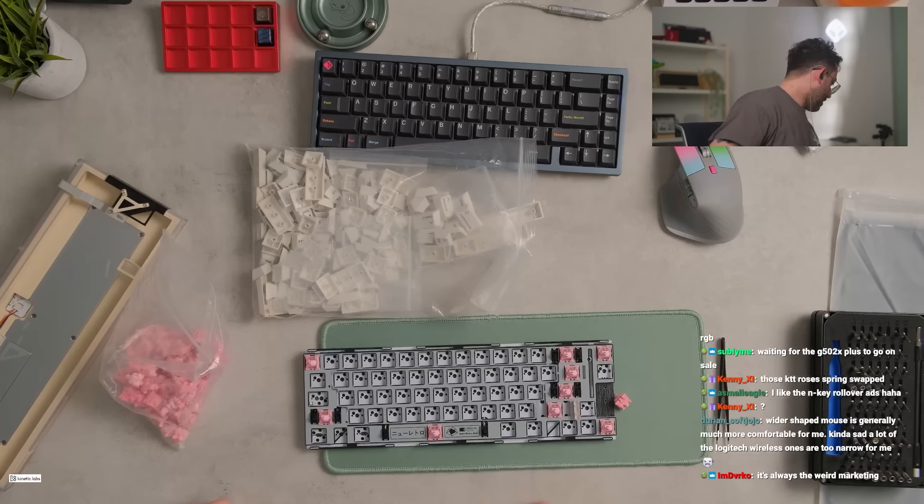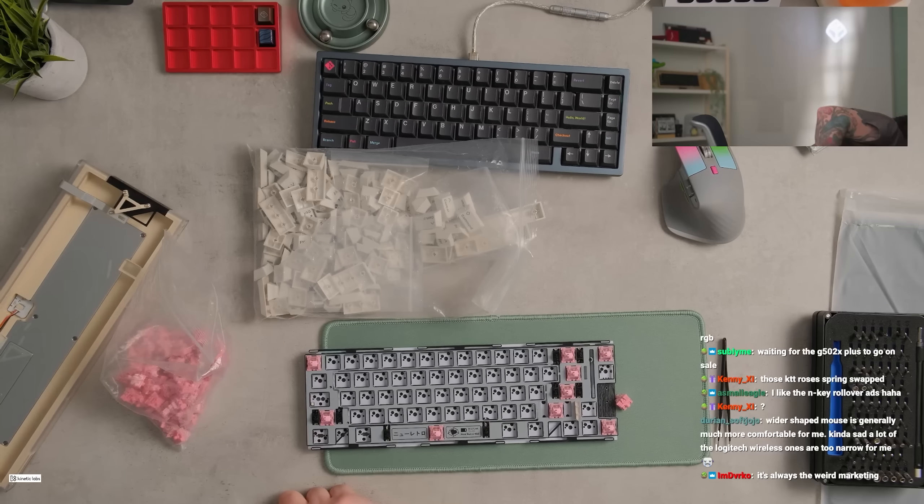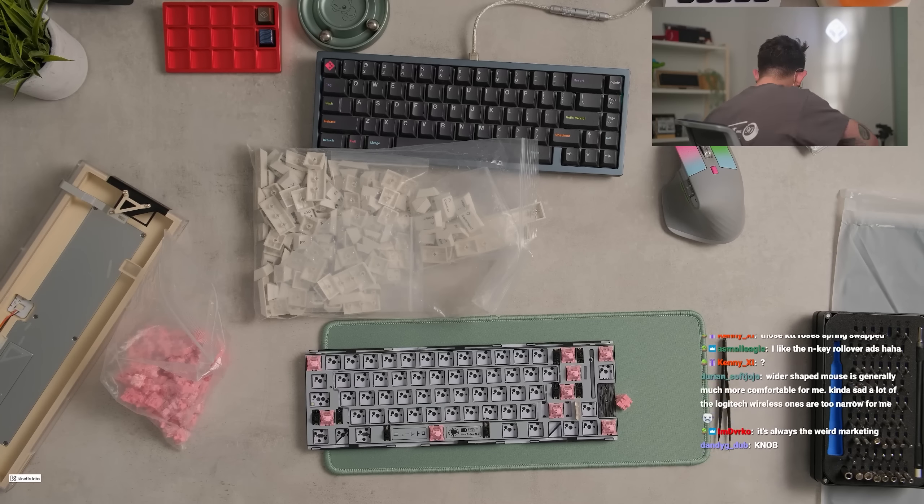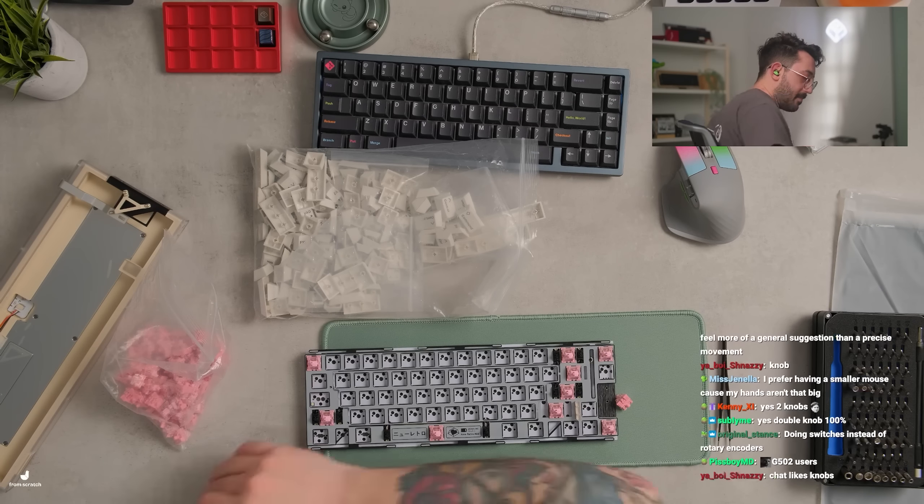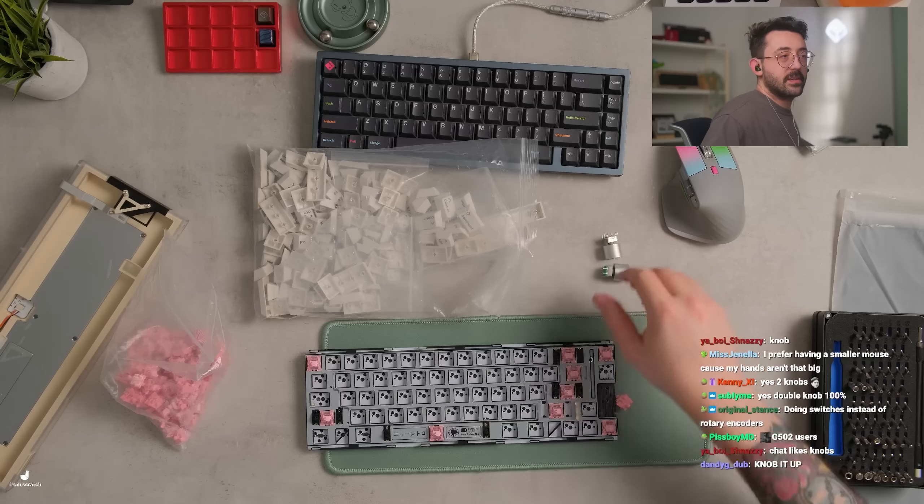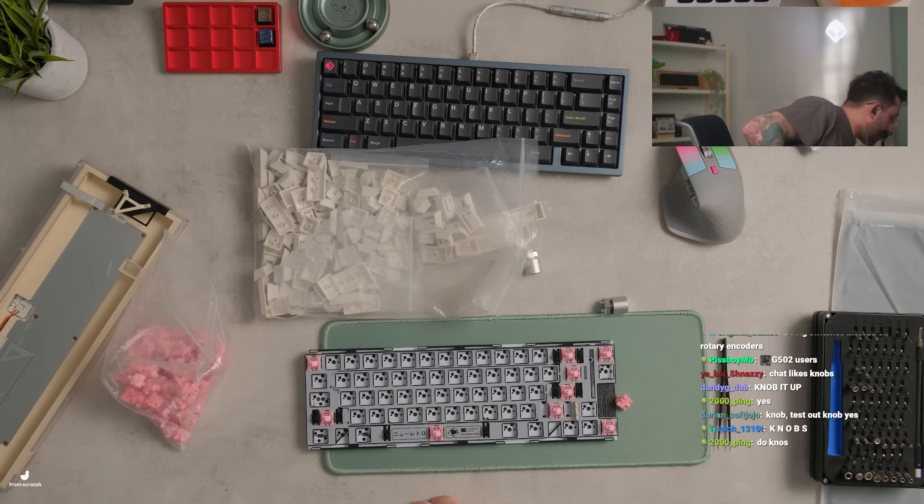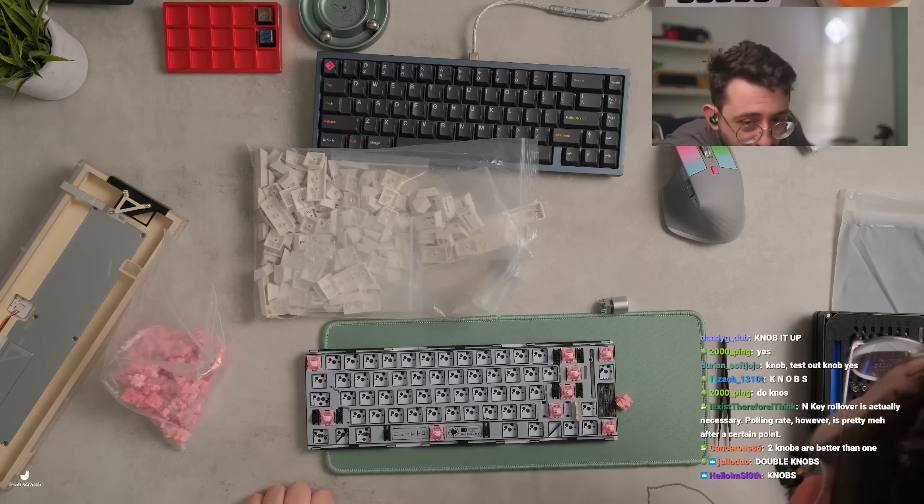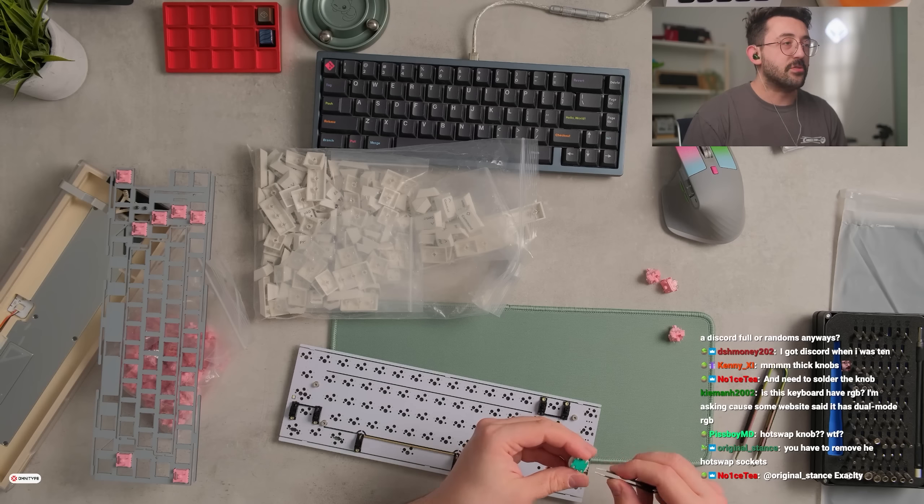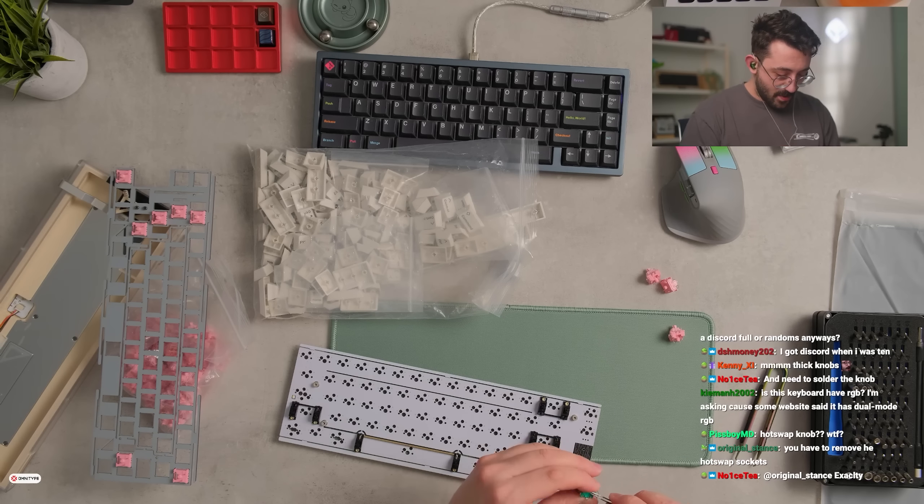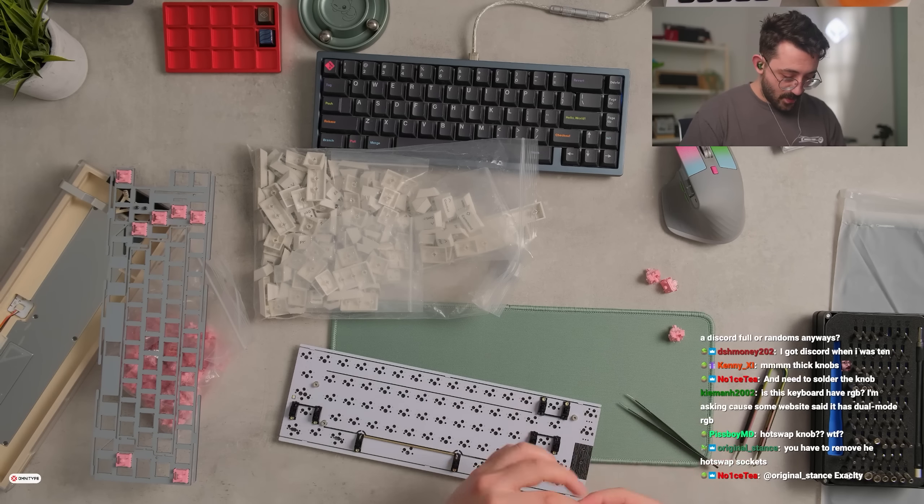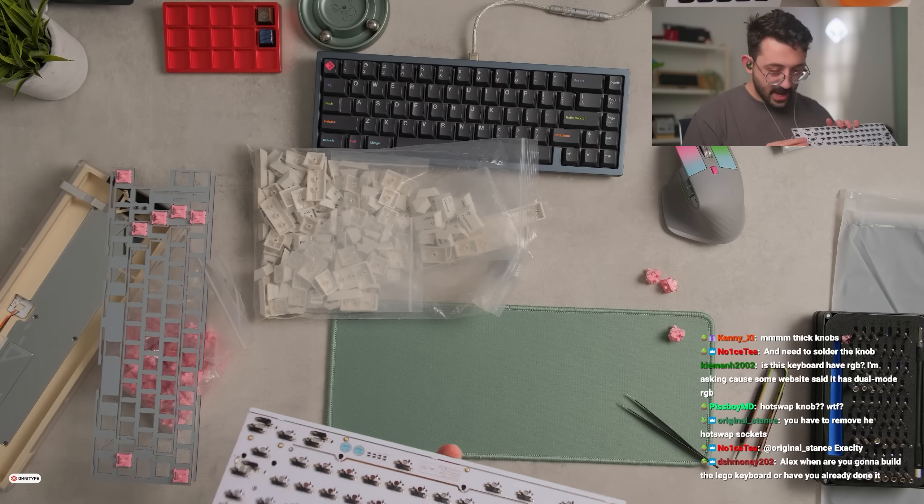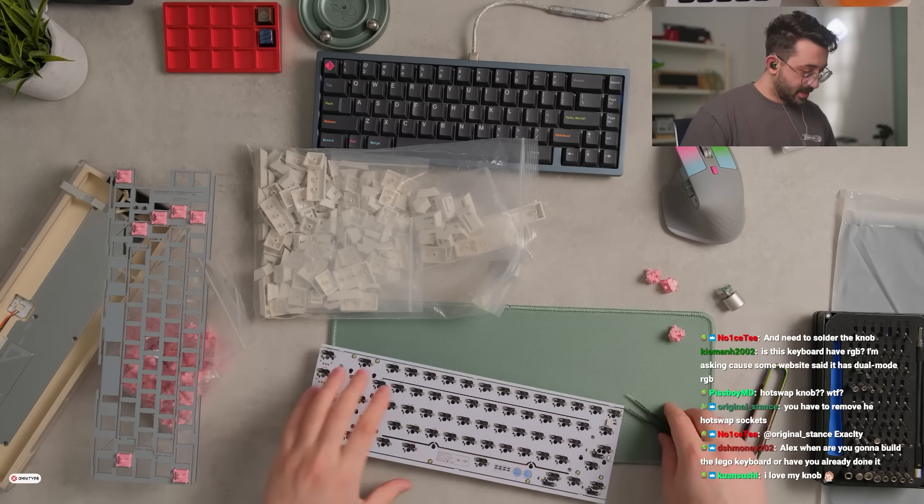Do you think we should do knobs with this or no? Actually did they send me knobs with this? Hold on one second guys. They did. Should we do knobs? That means I need to just quickly take out some of these. Knob it up. Alright, we're knobbing it up. Let me turn on the soldering iron. You have to remove the hot swap sockets. Oh, do I? I do. Alright I'll get rid of them.